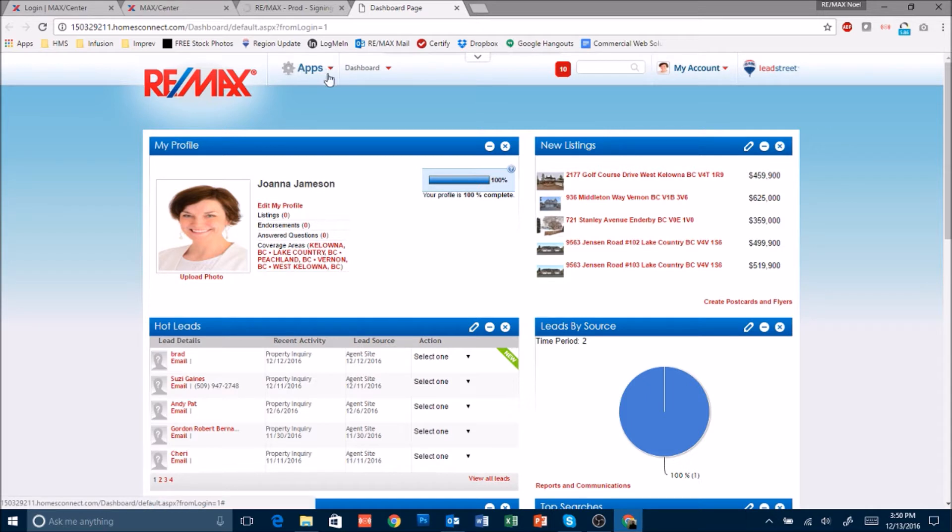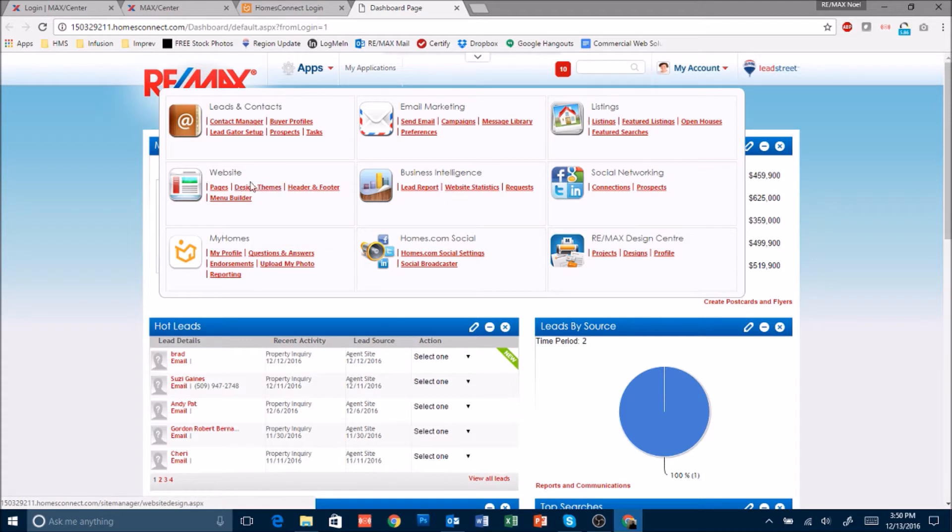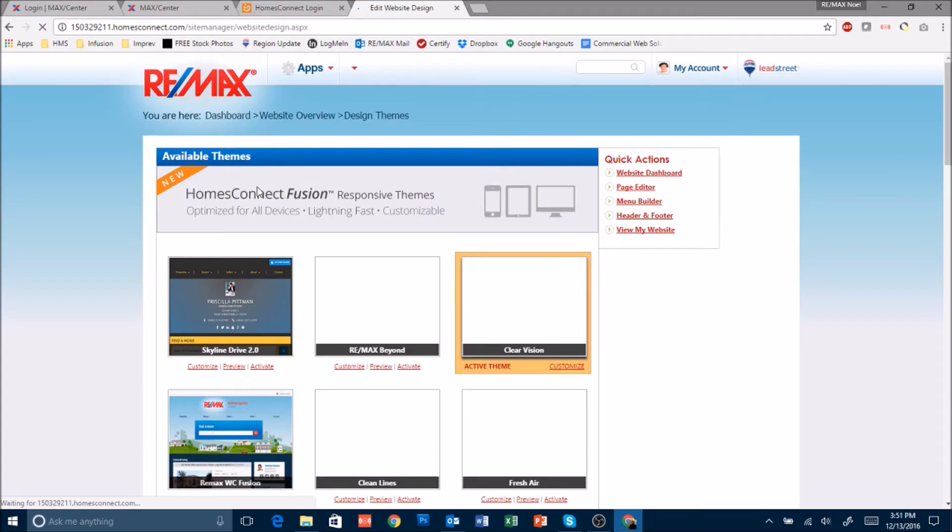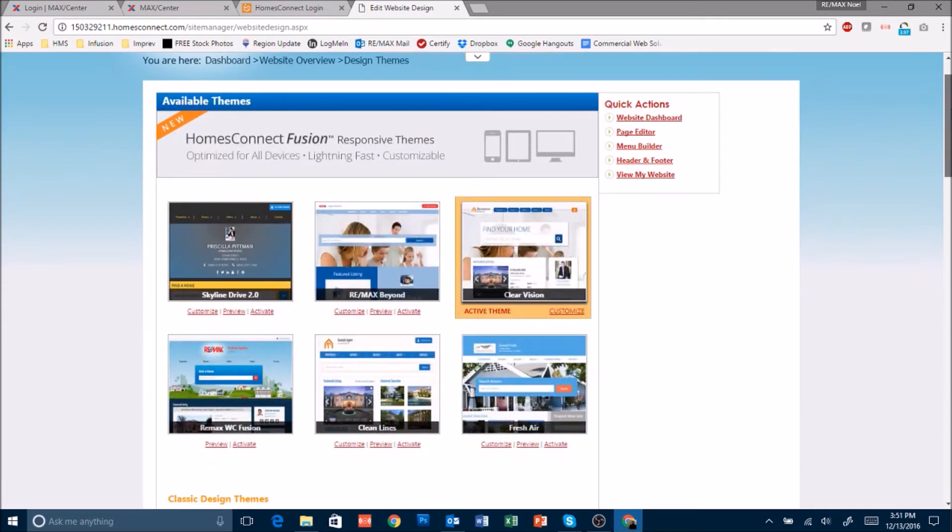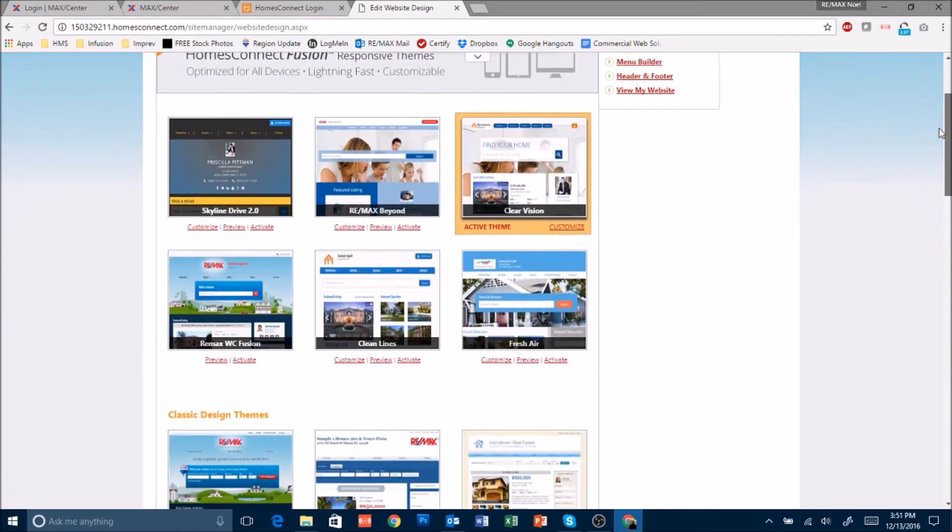Click on the apps button at the top. Look for the website section and click on Design Themes. When it takes you to this you will see a list of all of the different design themes that are available to Western Canada agents.